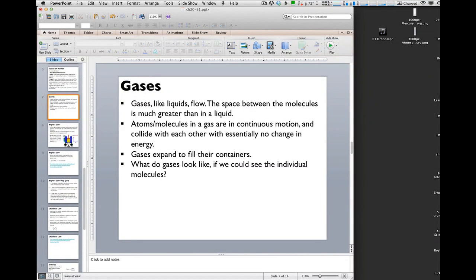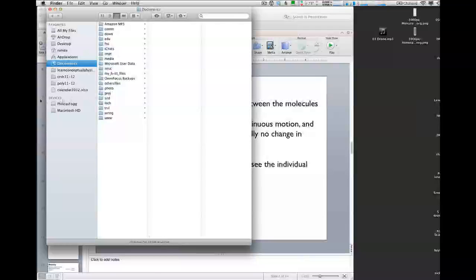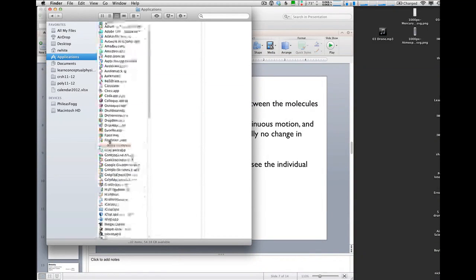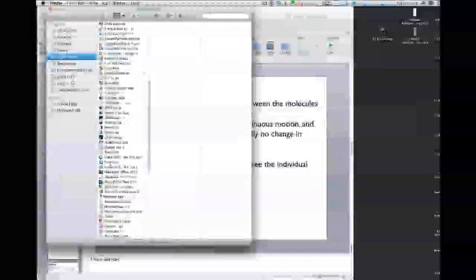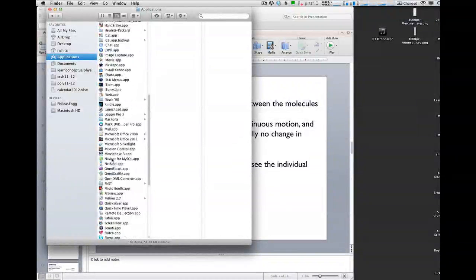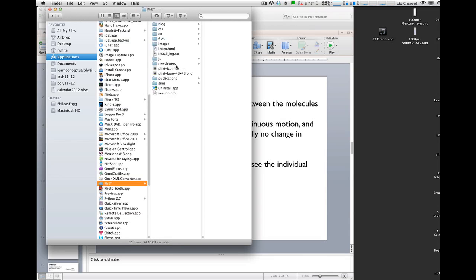The way you do that is, first of all, find out where that presentation is. I have all the PhET stuff under my applications here, so I'm going to dig around and see if I can find it. There it is.